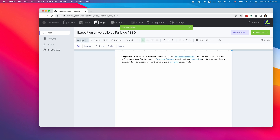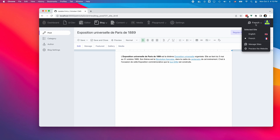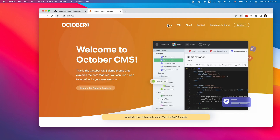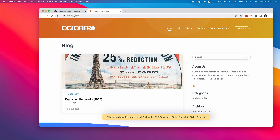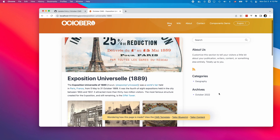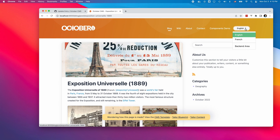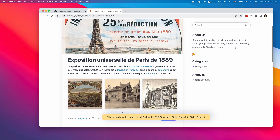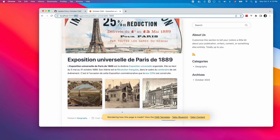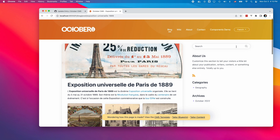Let's see how visitors can access posts in English and French on the front end. The demo theme already has a site selector, which uses the site picker component provided by the system, so I don't need to code anything. By default, my website displays posts in English. When I choose French, the system adds the slash FR prefix to the page URL, and I can read my posts in French.